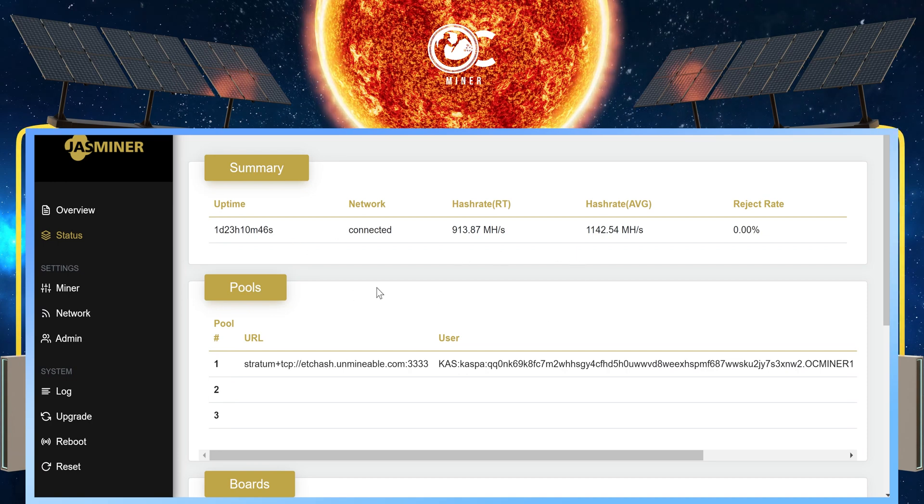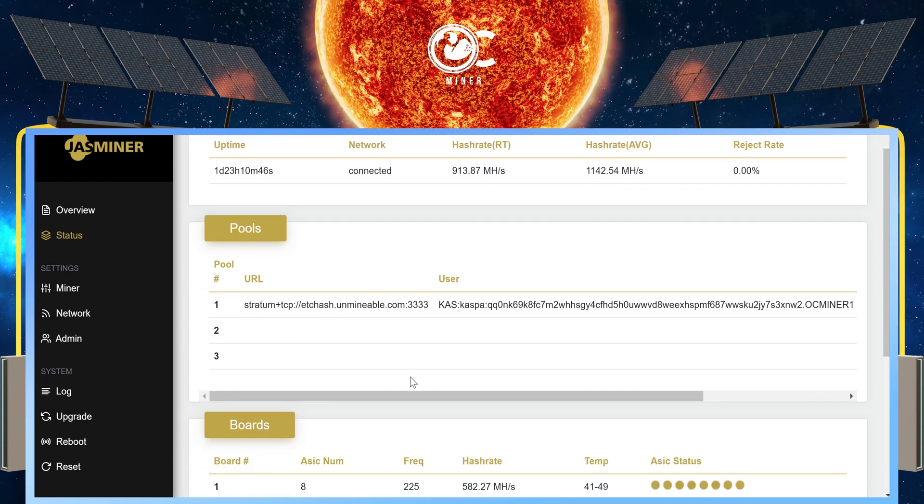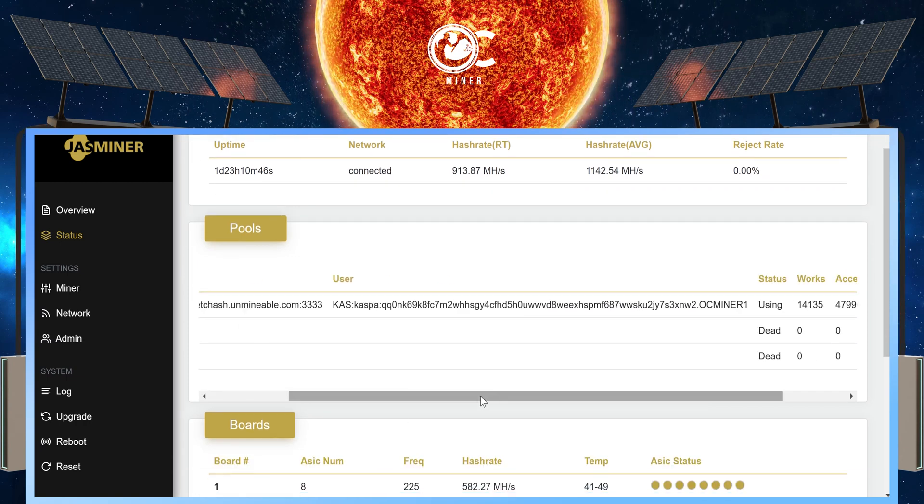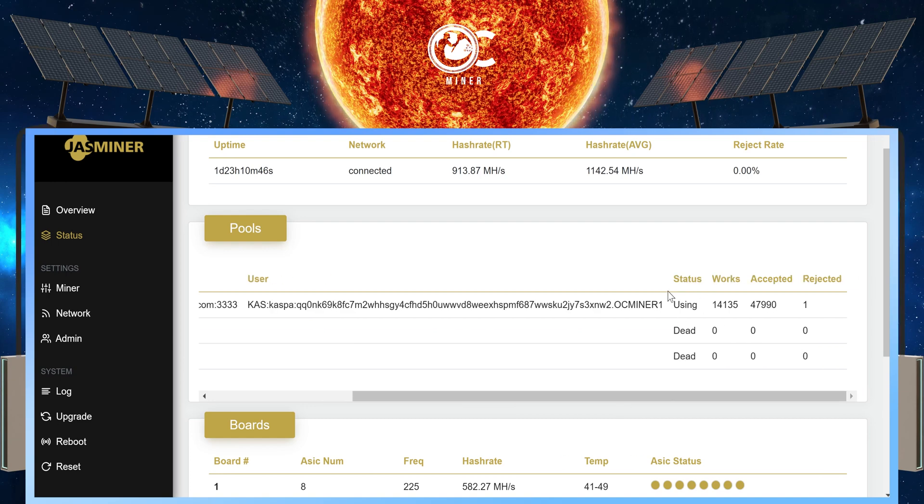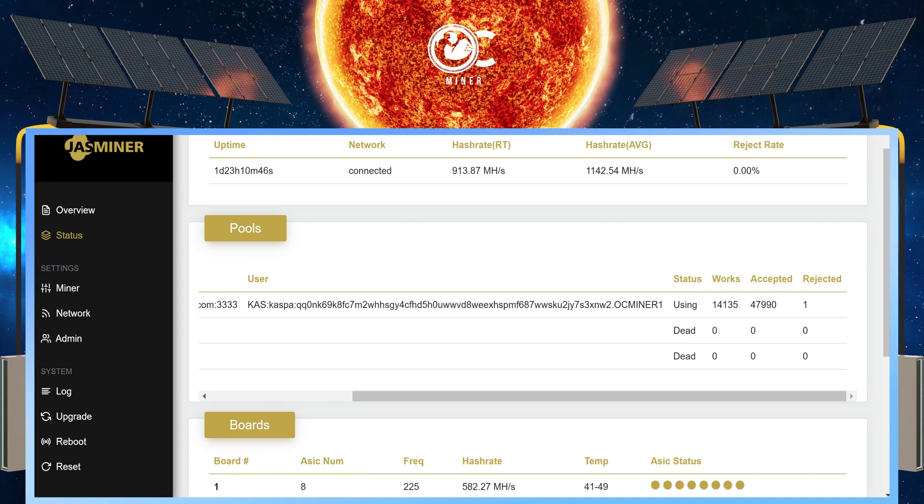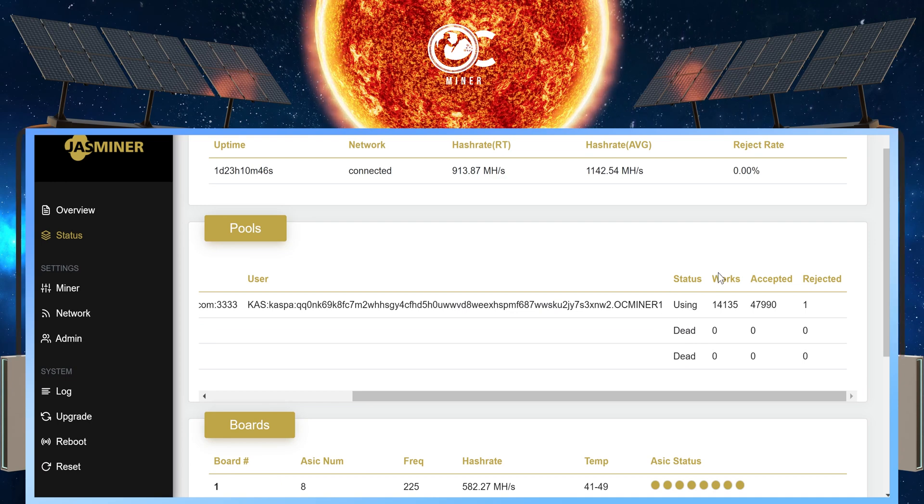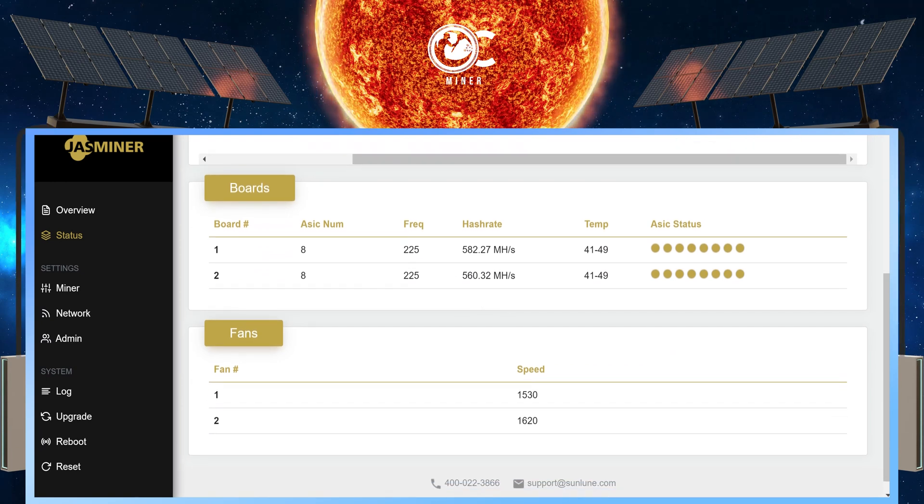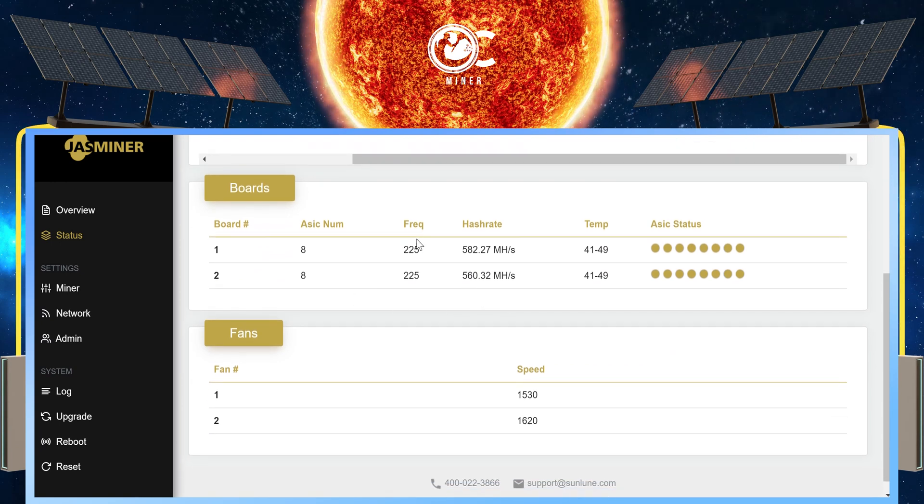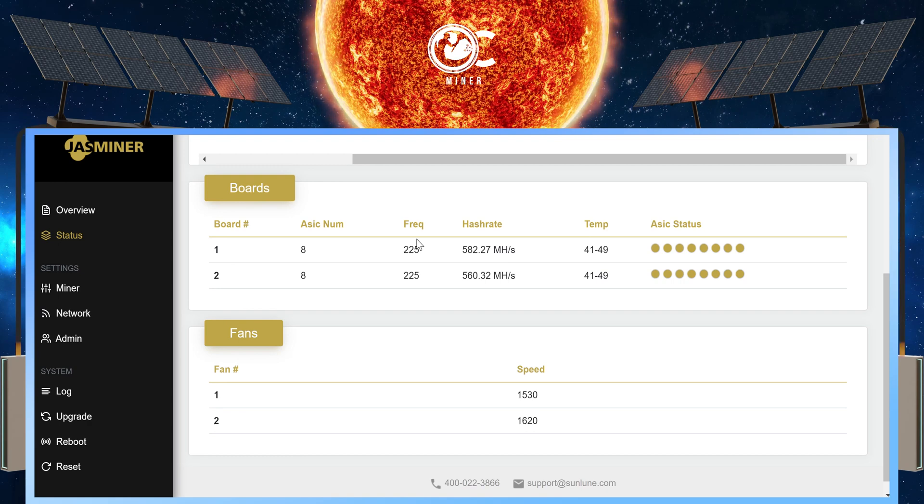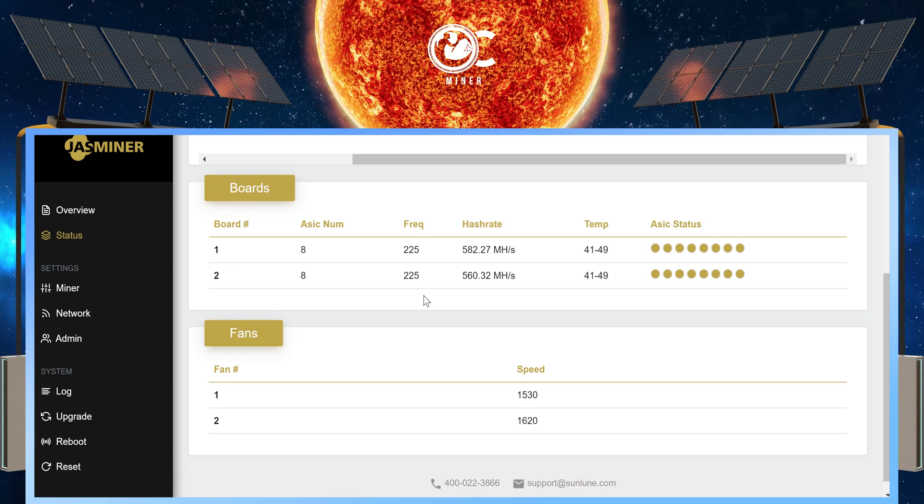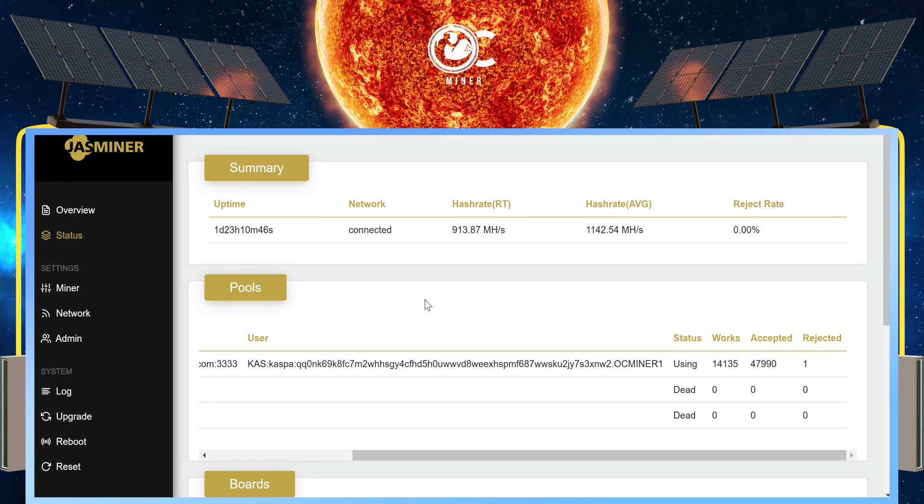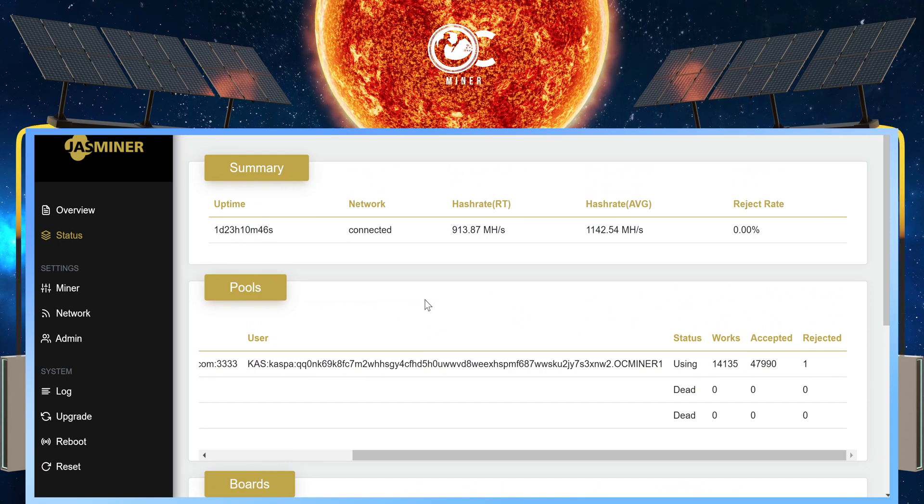Rejected rate. Under pools, it's going to have our URL, our user information, and under status, which is the most important, we want to make sure this says using. If this doesn't, we need to go back and make sure that our information is correct. We can scroll down and we can see what are two boards because the Jazz miner I'm using is the X4Q. It has two boards. We can see what it's doing as well as our fan speed. Just remember, it's going to take 30 minutes to an hour for this to completely update.